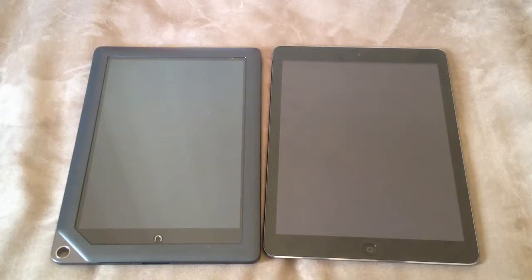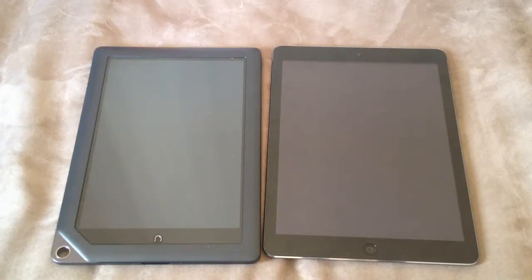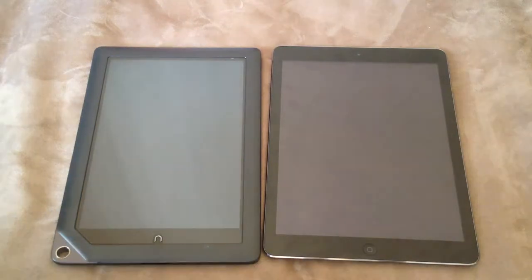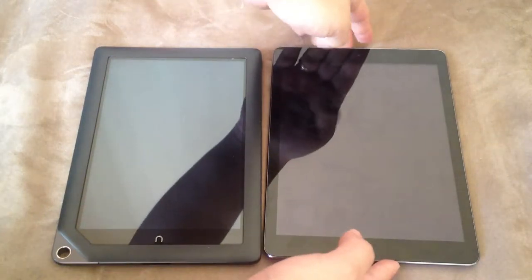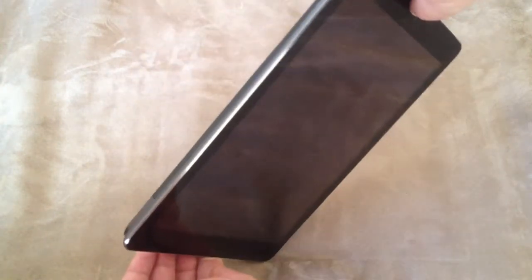Today I'll be comparing an iPad Air to a Nook HD+. Both are 16GB models. What you'll find interesting is that they're basically the same dimensions — kind of surprising, isn't it?